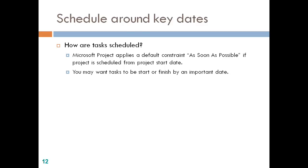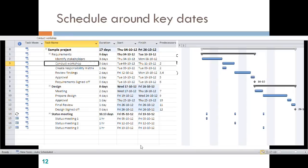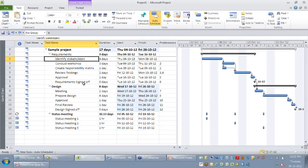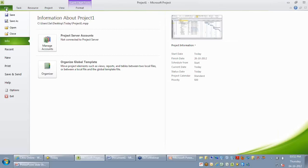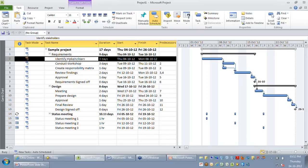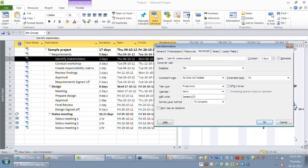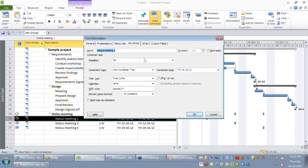The final part of today's webinar is setting constraints between activities. By default, all tasks in Project 2010 will have some constraint. When you look at identify stakeholders on the Advanced tab, the constraint type is 'as soon as possible' because I have gone for forward scheduling. Whereas when I double-click my status meeting on the Advanced tab, you see the constraint type is 'Start No Earlier Than', meaning every task can have different constraint types based on your requirement.